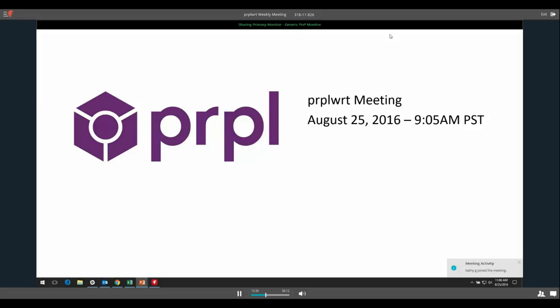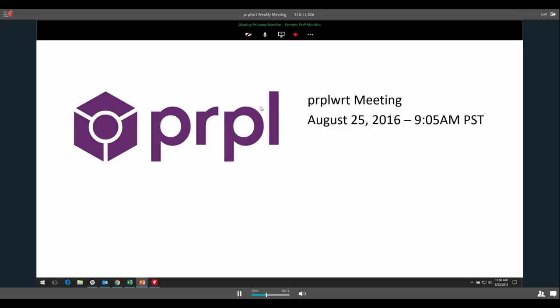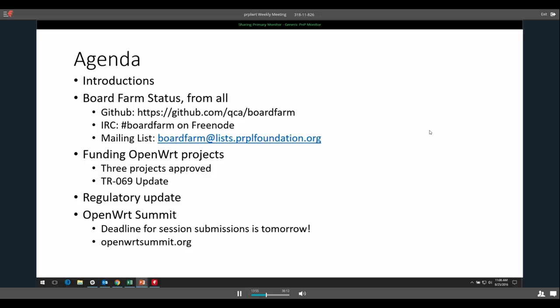Thanks everyone for joining. As always, we record these meetings and they get posted to YouTube after the fact for people who couldn't make it. If that's a concern for anyone, please let me know and we can deal with that. Thank you for joining. I know it's a tough time with it being August and everyone doing vacations. I don't think there's a lot to actually talk about in this meeting, but we can add things to the agenda as needed.